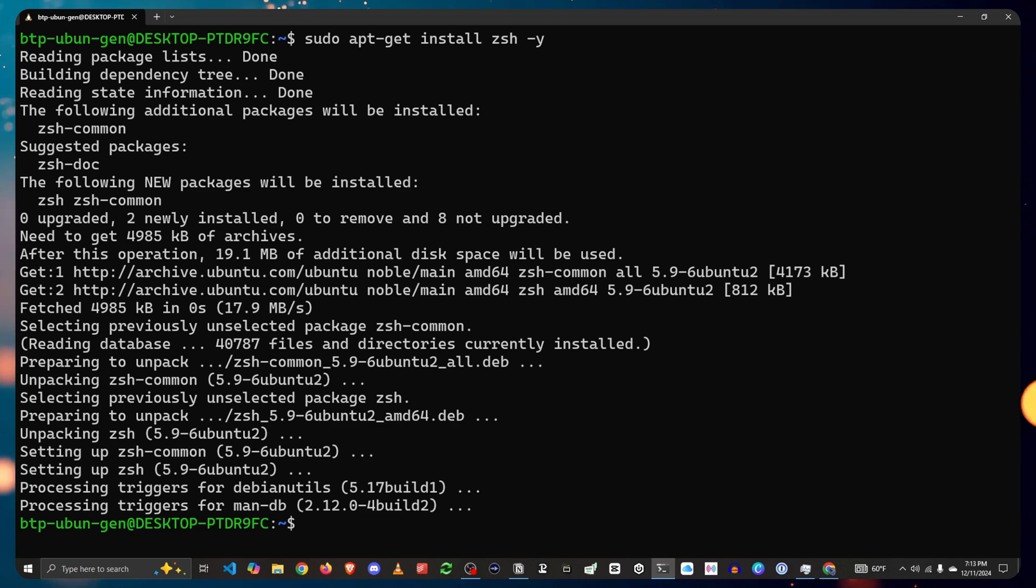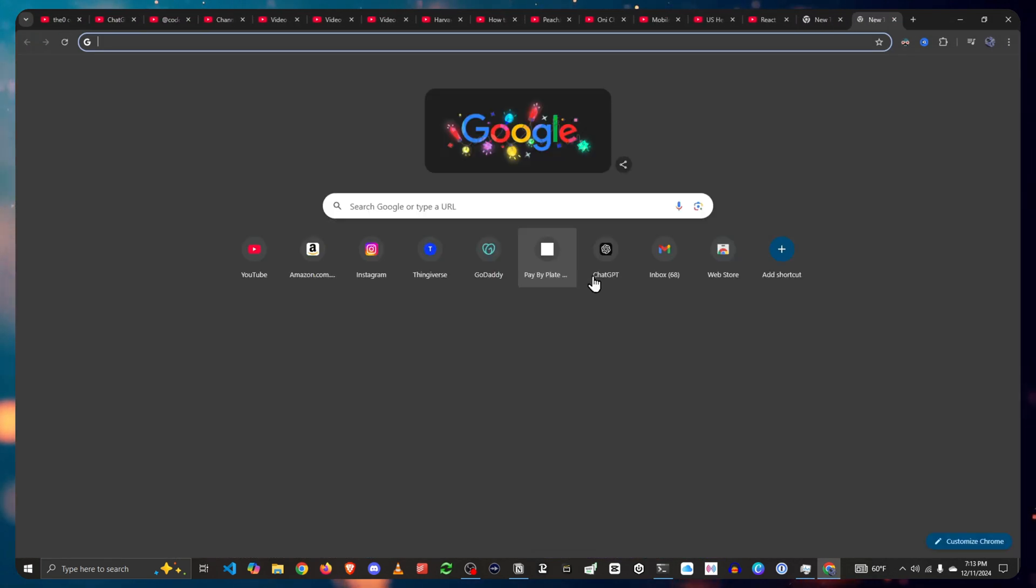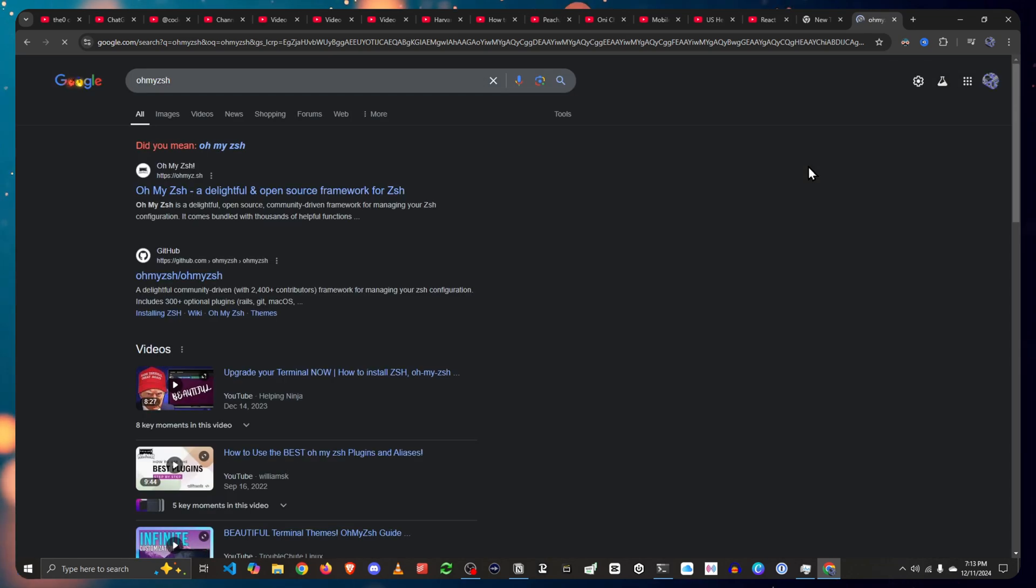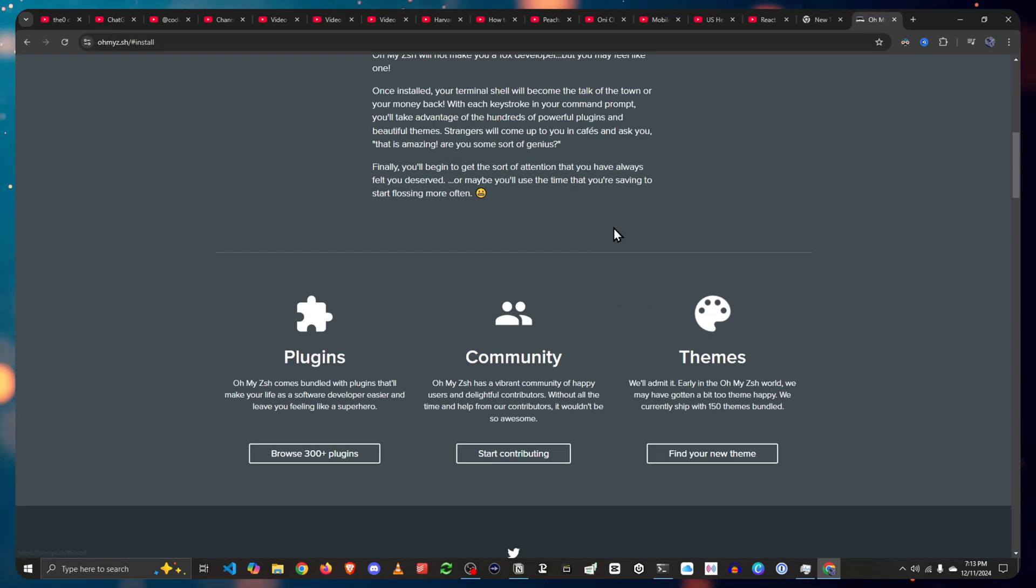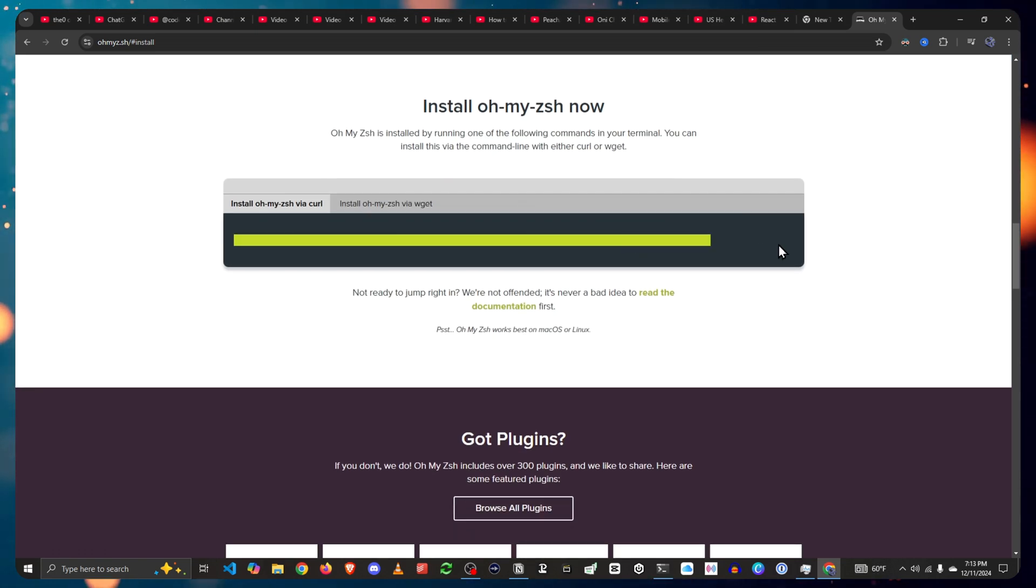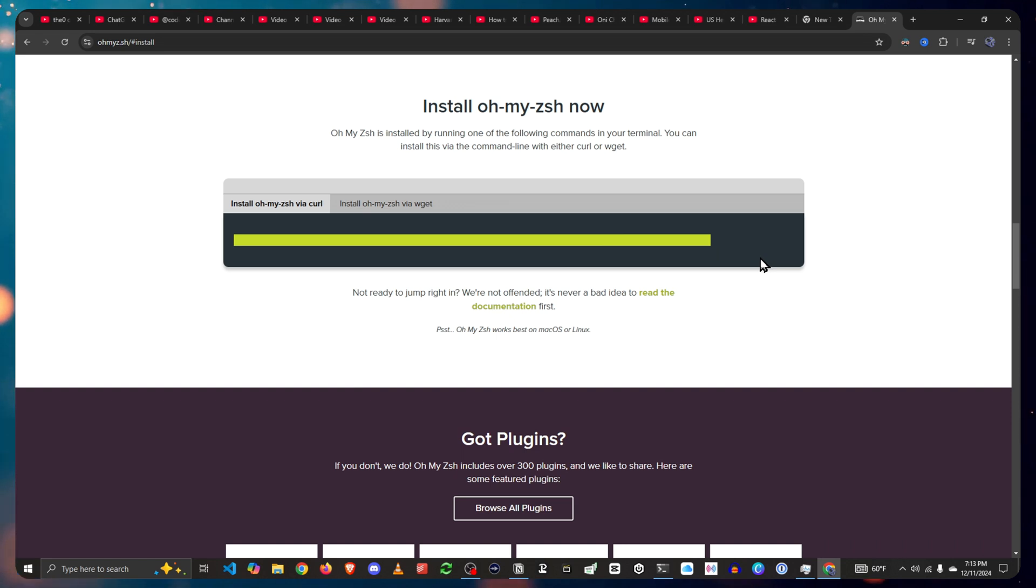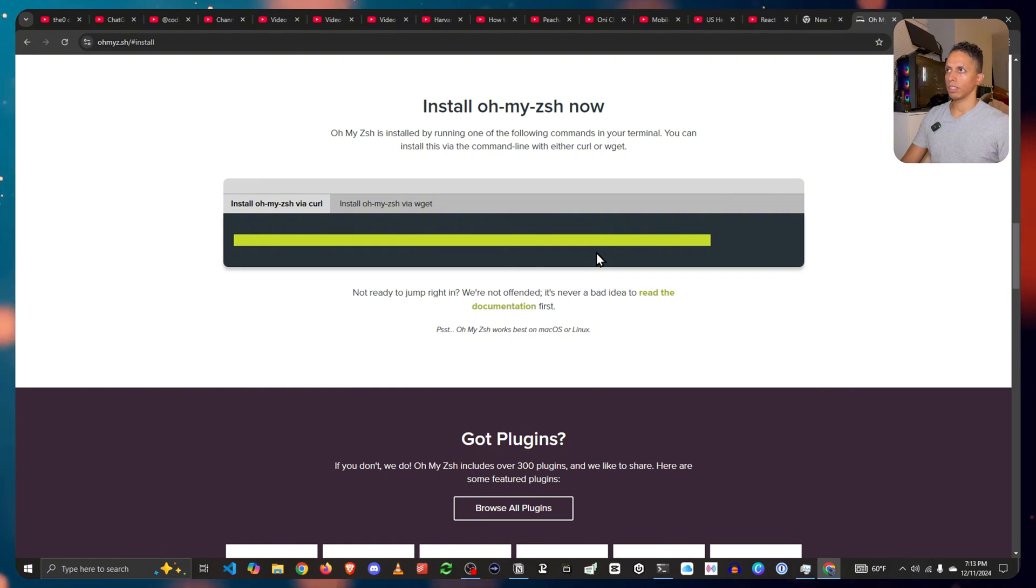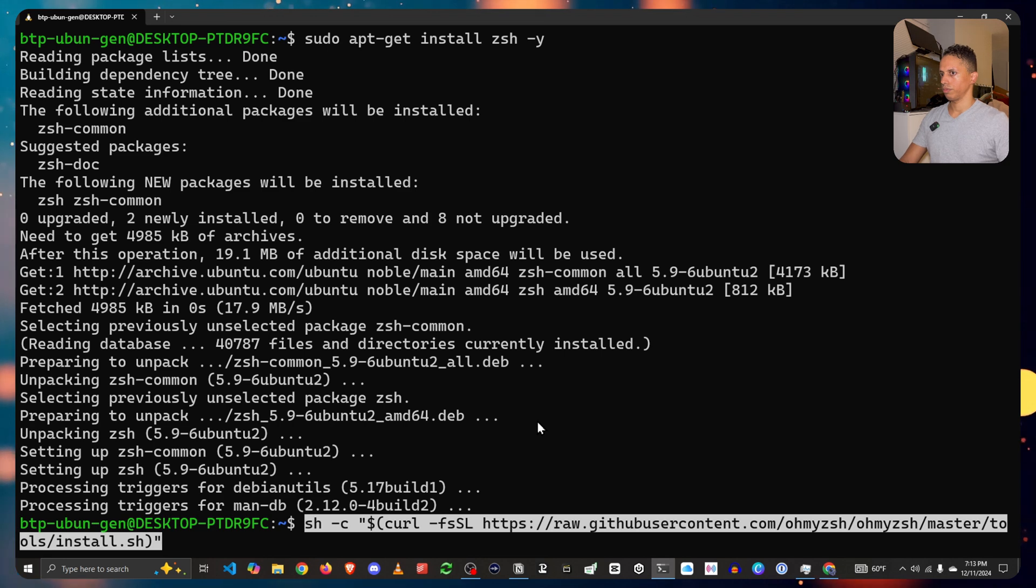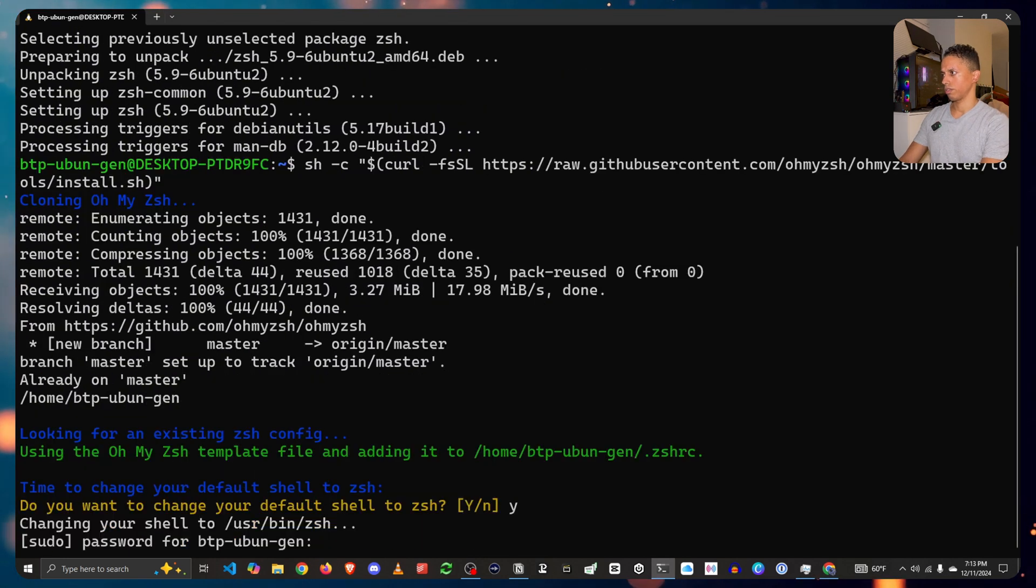All right, after that's installed, let's go towards the oh my ZSH. Install oh my ZSH. Copy this link via curl. If you don't have curl installed, do sudo apt-get install curl and that'll fix it. Paste it in. Yes.